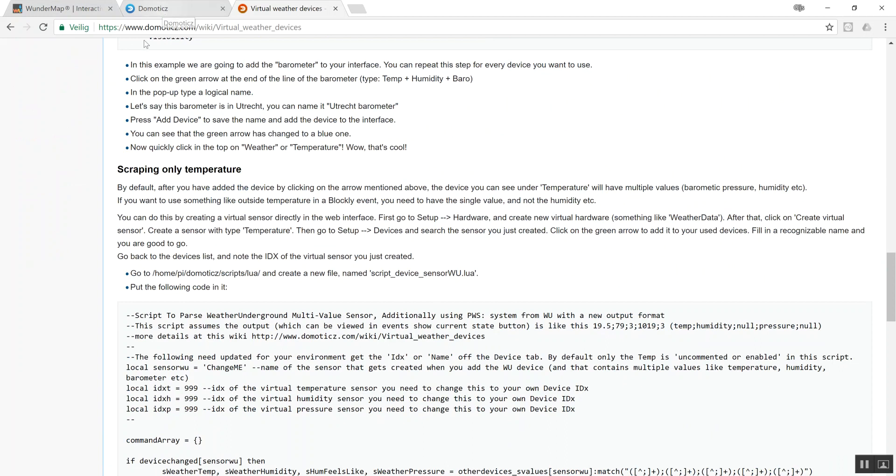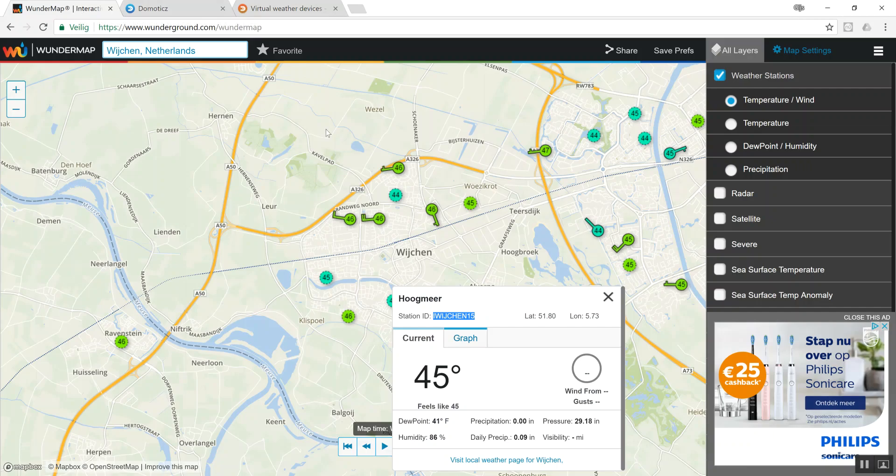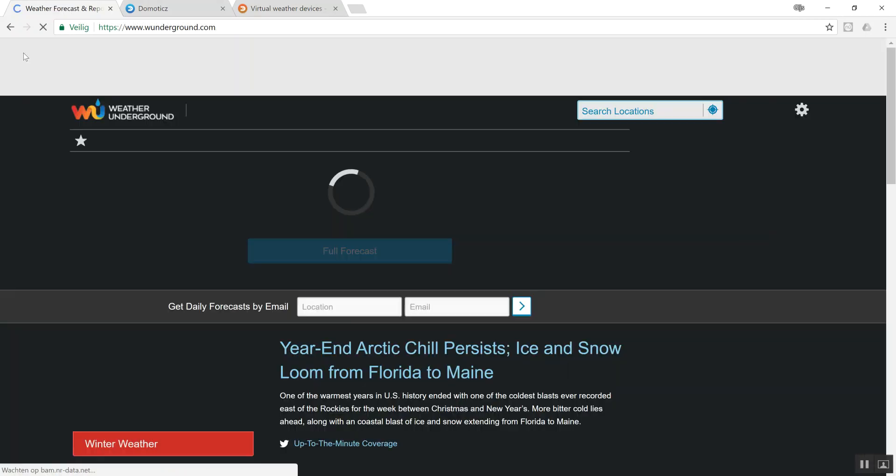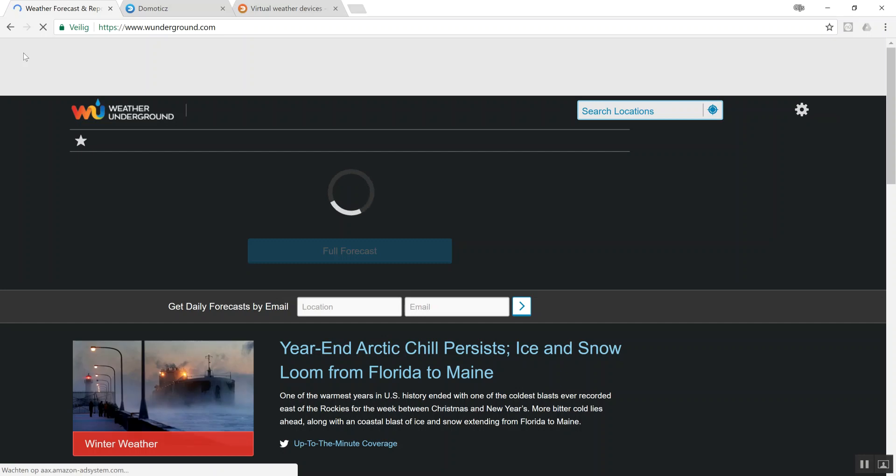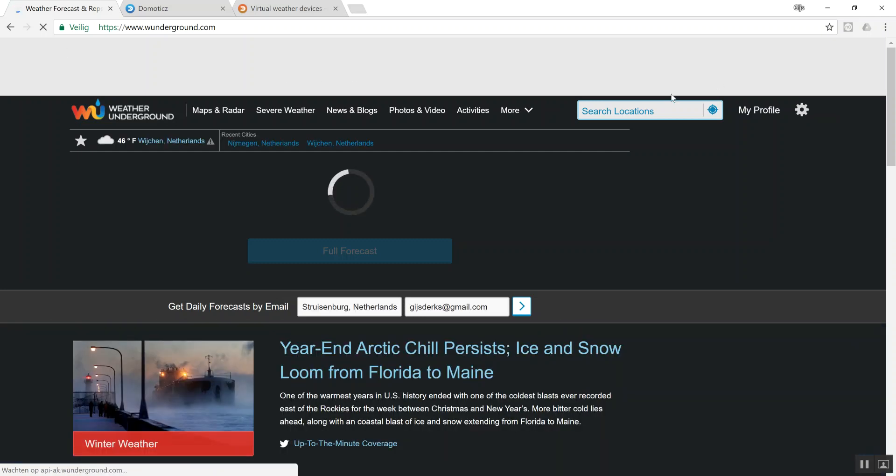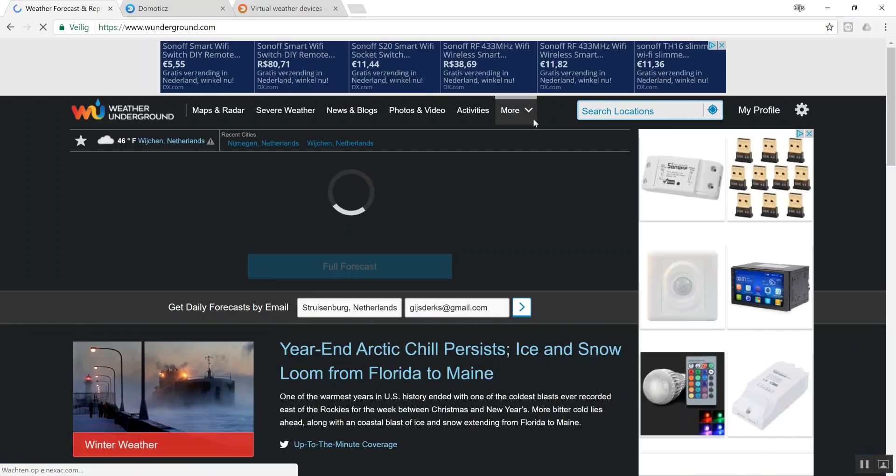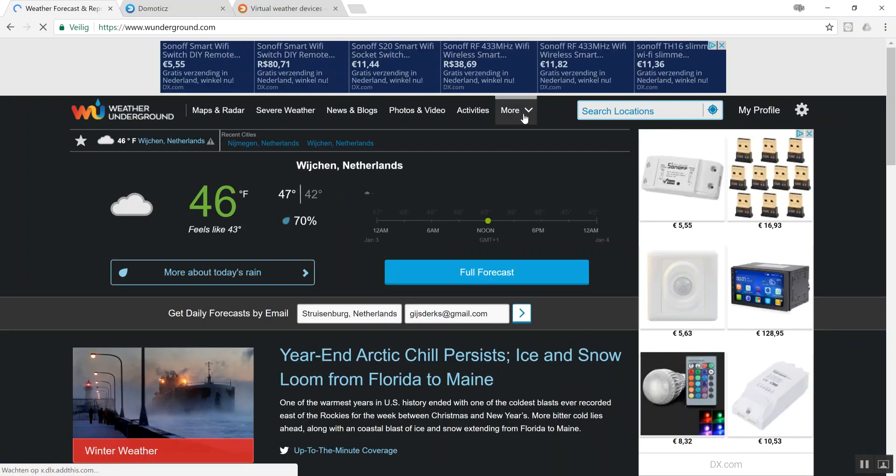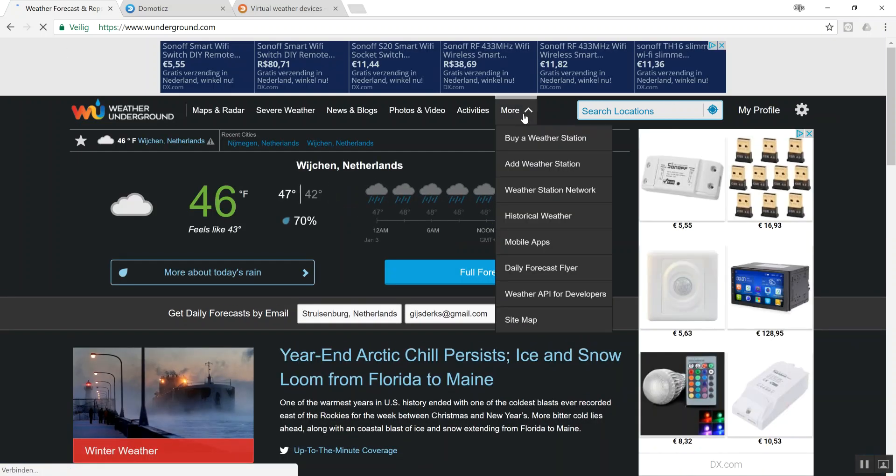So what you're going to do is go to Wundermap. When you have an account, you'll come over here, and at the 'more' button you can find your API.